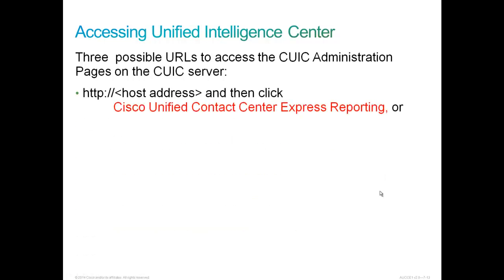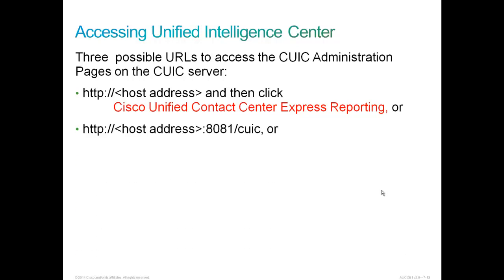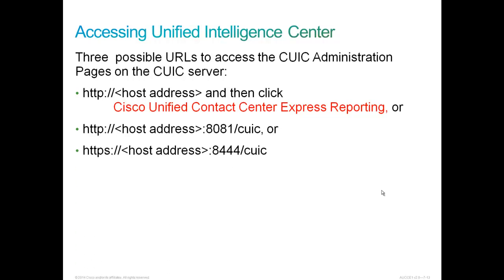There are three possible URLs to access CUIC administration pages on the CUIC server, which in our case is also the same server as CCX. One of them is HTTP and just the host address, and then just click Cisco Unified Contact Center Express Reporting, or you can enter the host address colon 8081 slash CUIC or a secure login with colon 8444 slash CUIC. Let's check it out and take a tour.